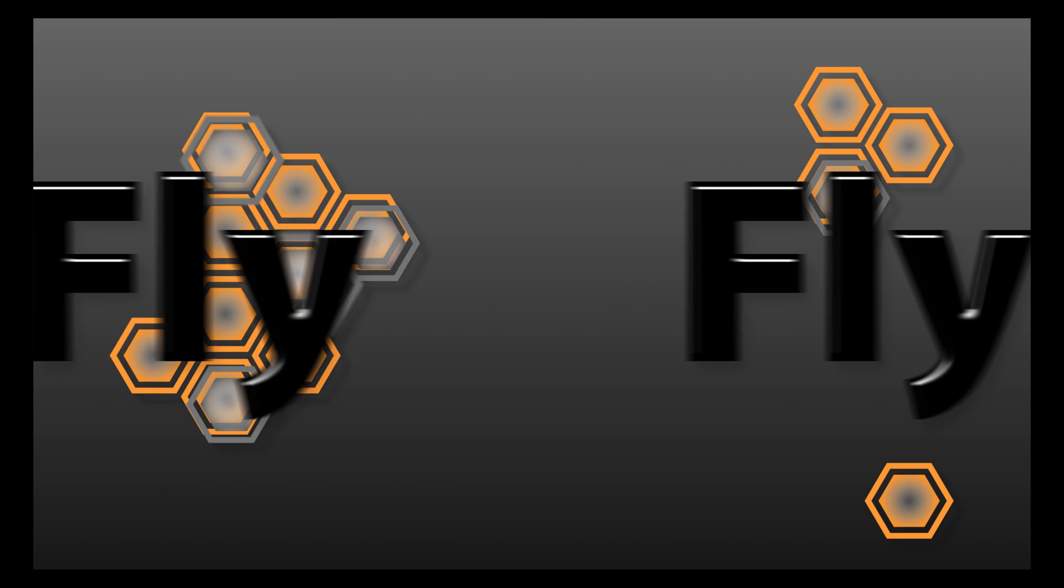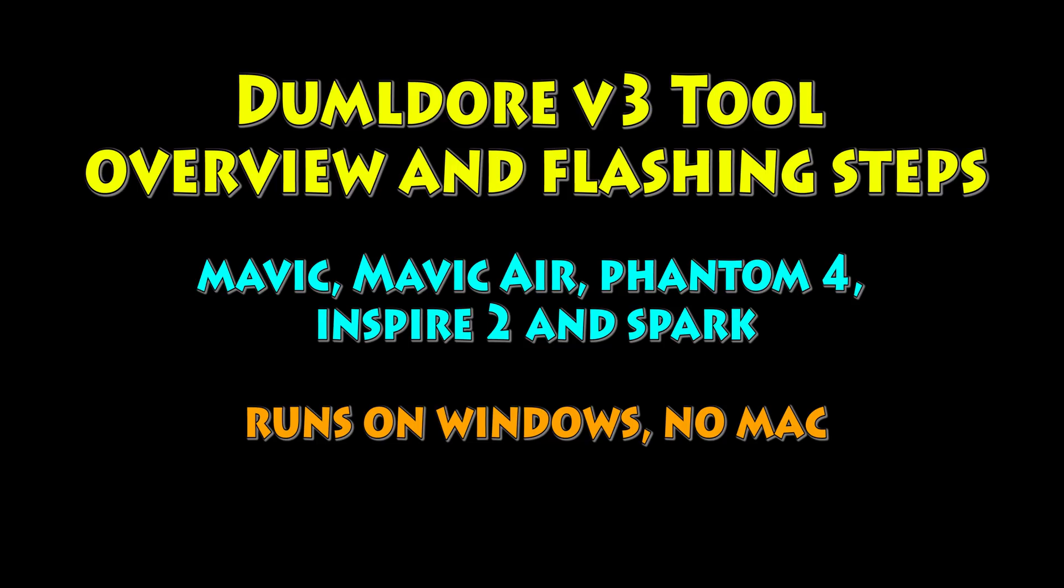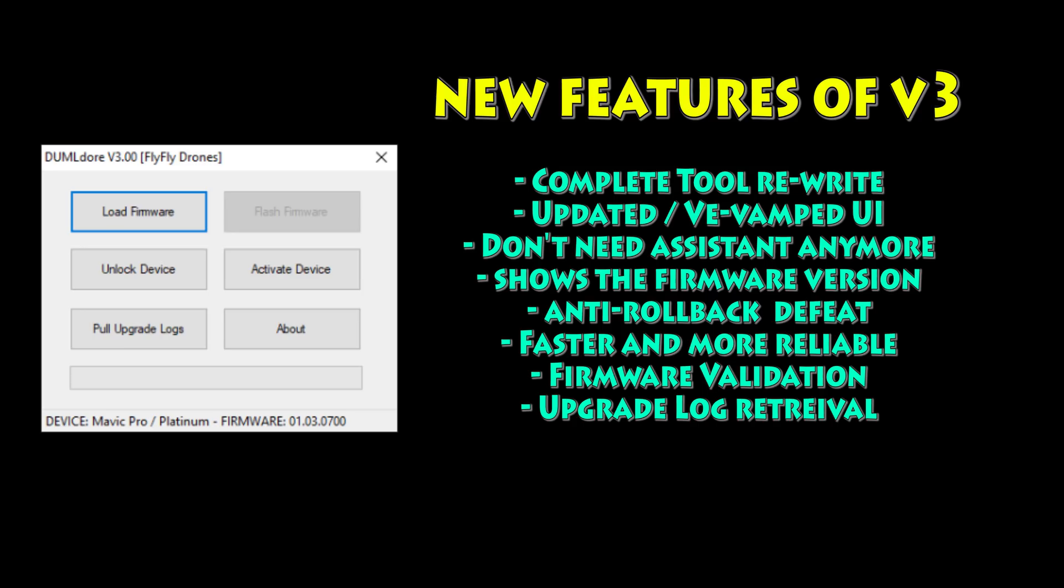Hey, what's going on guys? Steve with FlyFlyDrones here. We got another one we're going to look at, the new Dumbledore version 3 tool dropped. We're going to look at an overview of that as well as some of the features. This is some of the stuff that's new in V3.